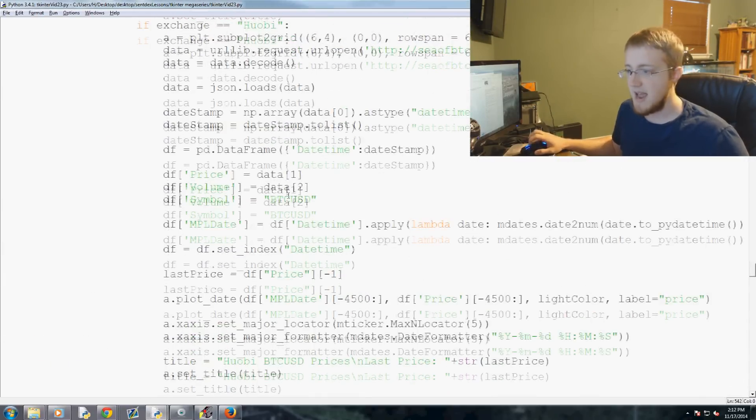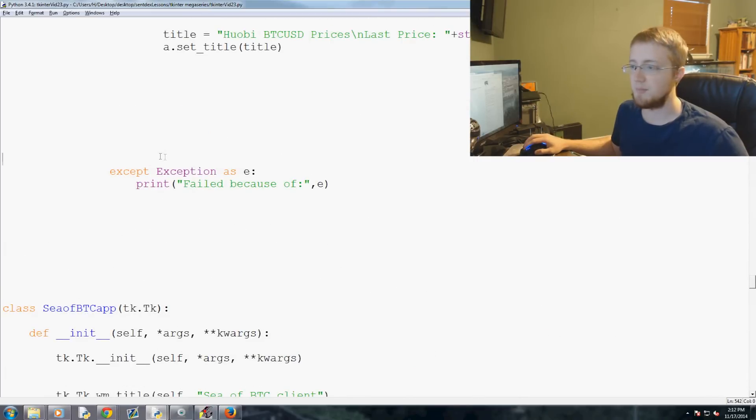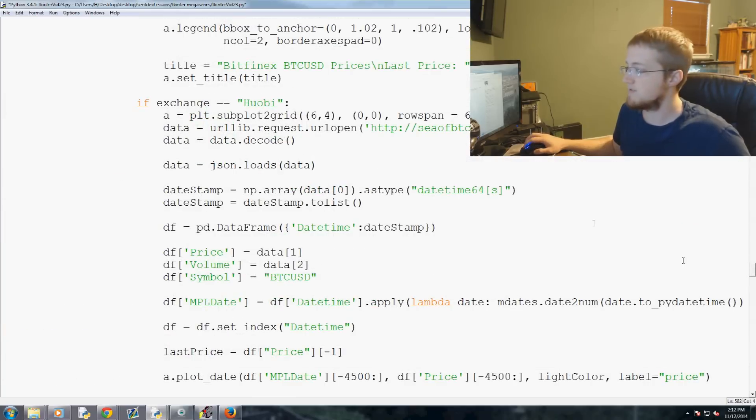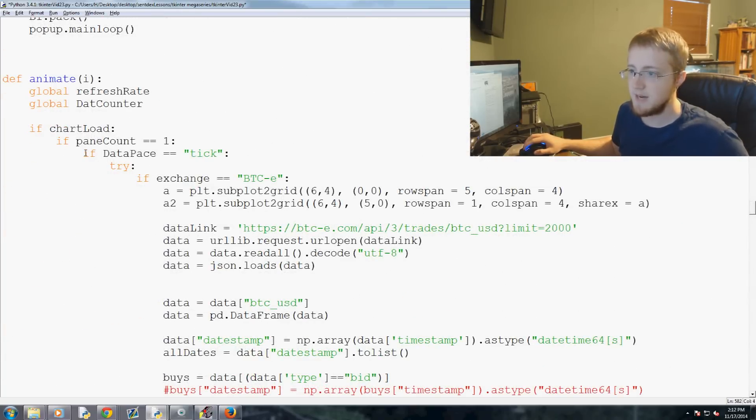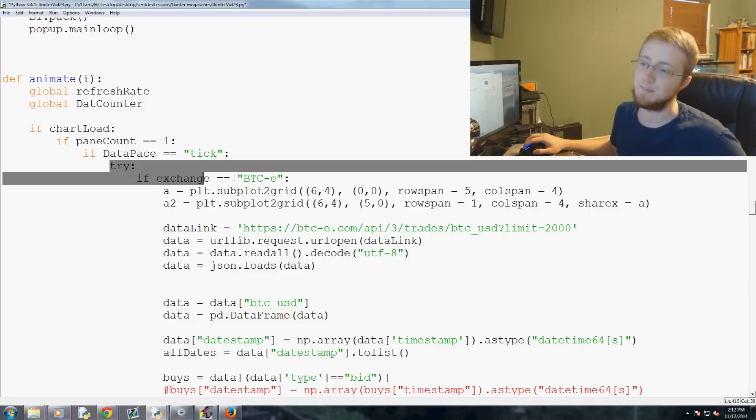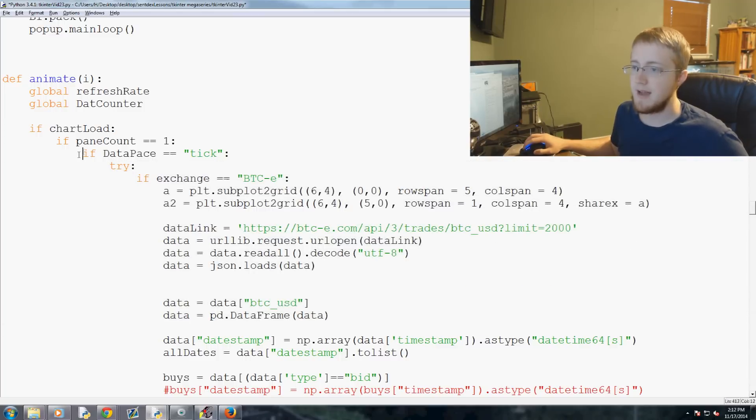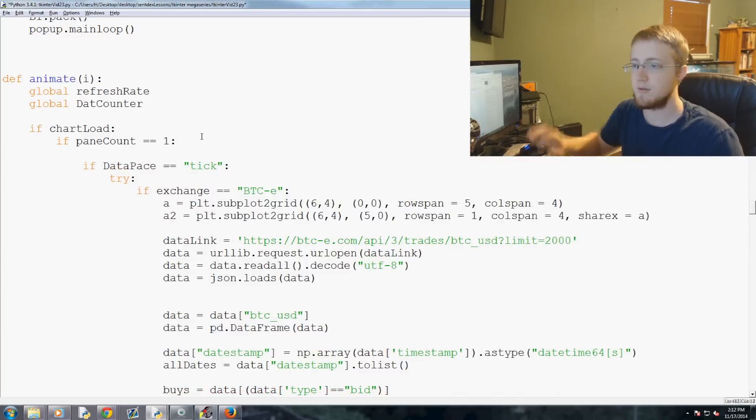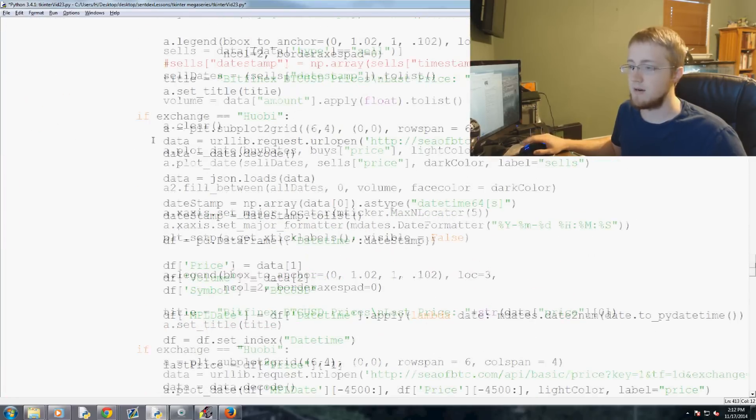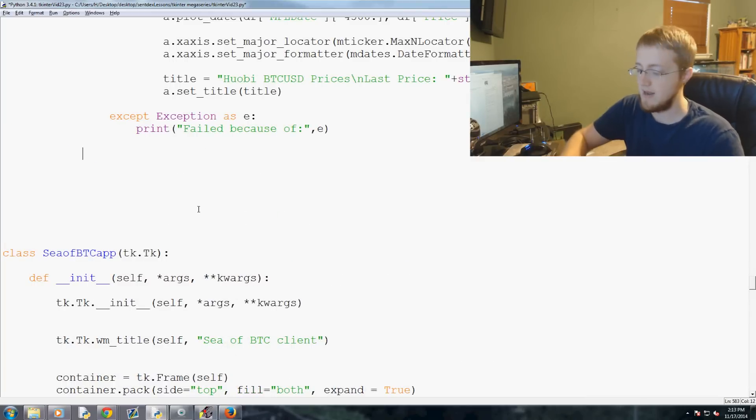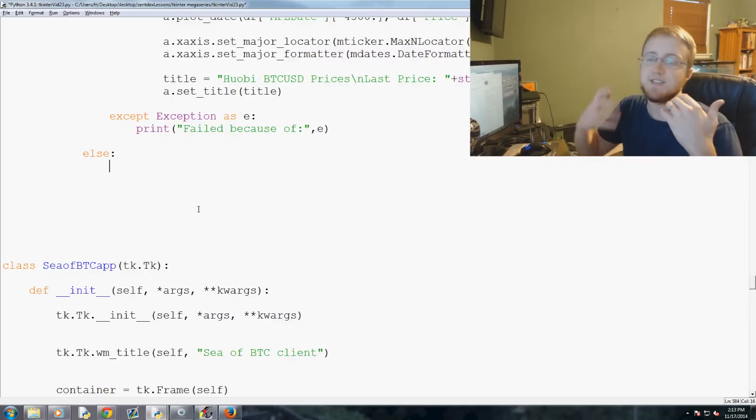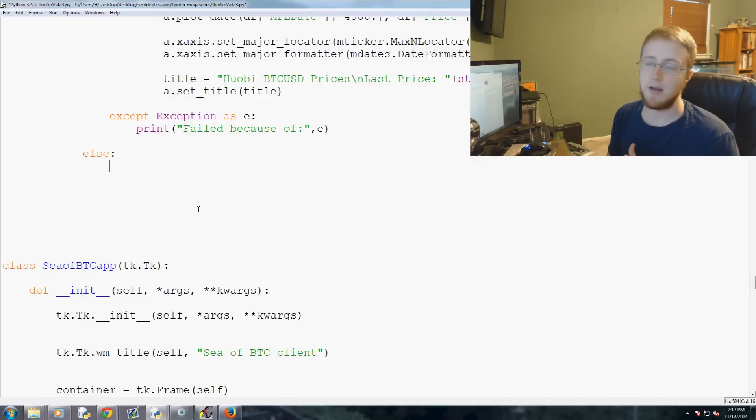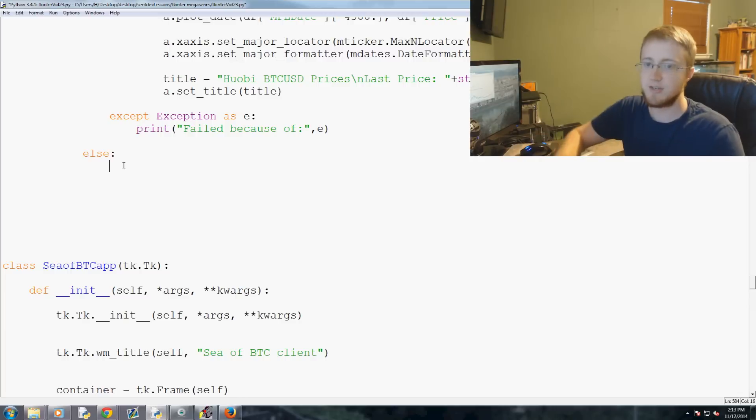So at the end of this exception here, this exception is for tick data, right? So if data is tick, we try to do this. Now that is really one, two, three spaces over. So what we'll do is we come down here way to the bottom, and then we go one, two, three, and we have else. So what if the data is not tick data?